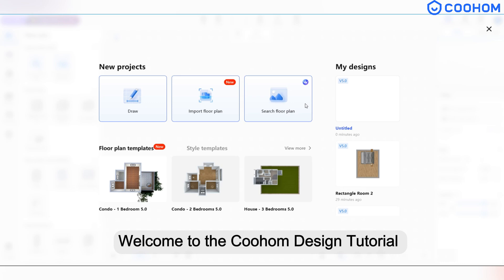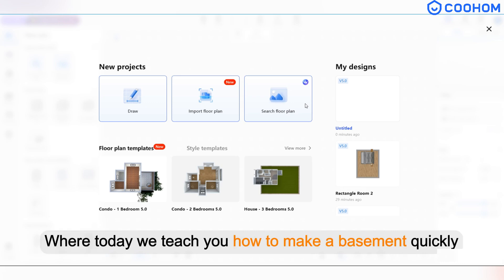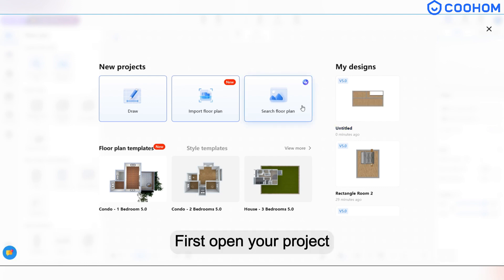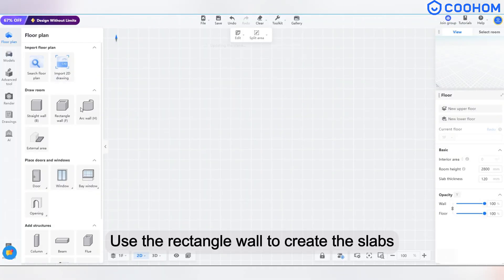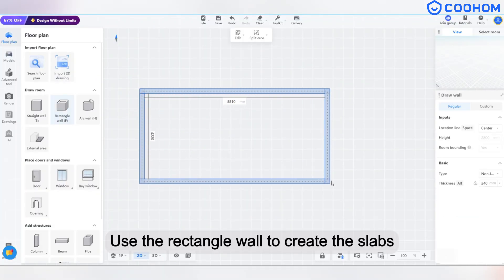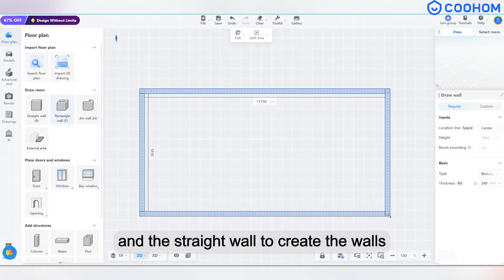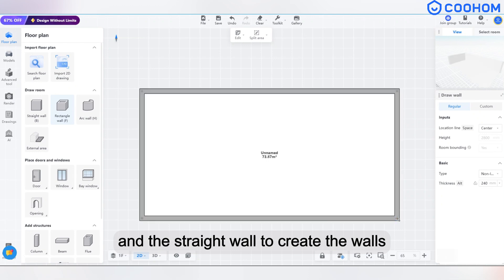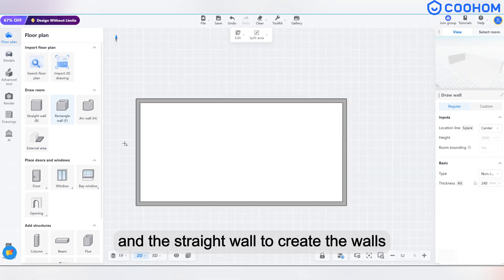Welcome to the Kuhom Design Tutorial, where today we teach you how to make a basement quickly. First, open your project. Use the rectangle wall to create the slabs and the straight wall to create the walls.